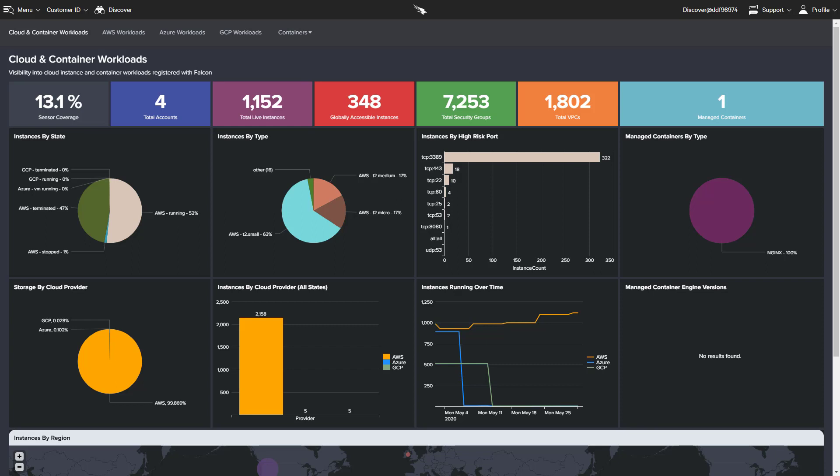The CrowdStrike Falcon platform offers proven protection, unparalleled visibility, container awareness, and reporting to help organizations secure cloud workloads without compromising performance.